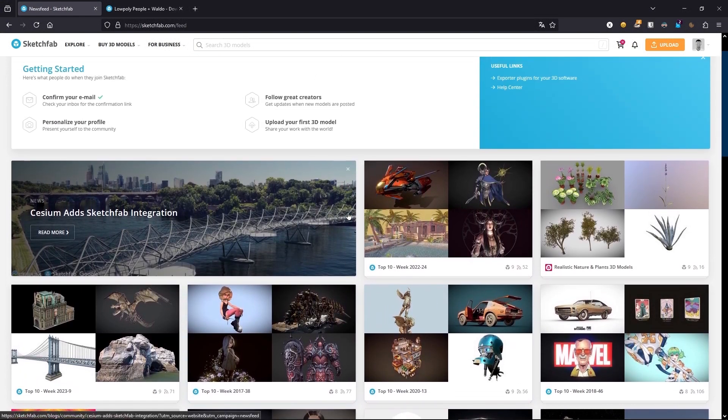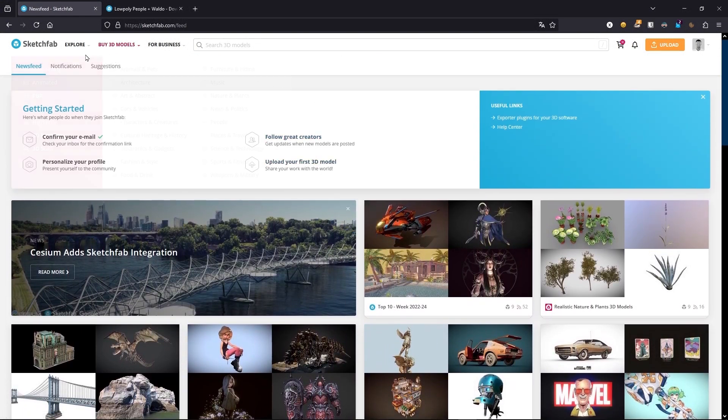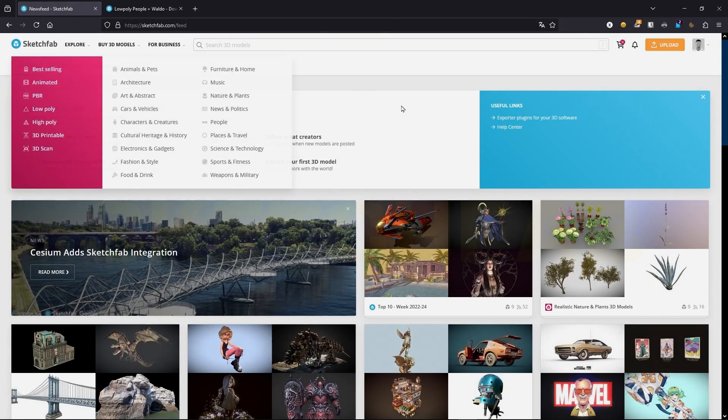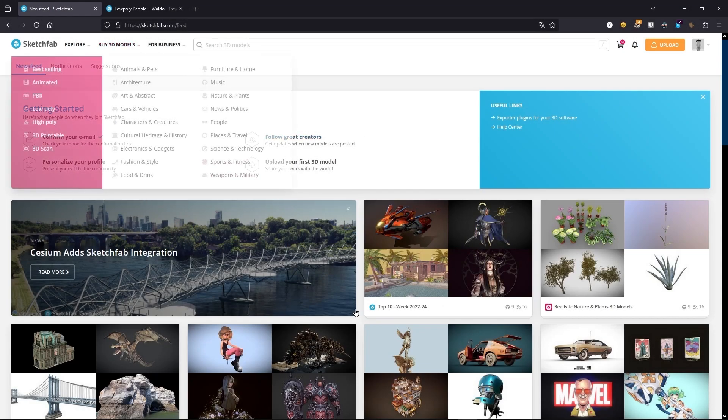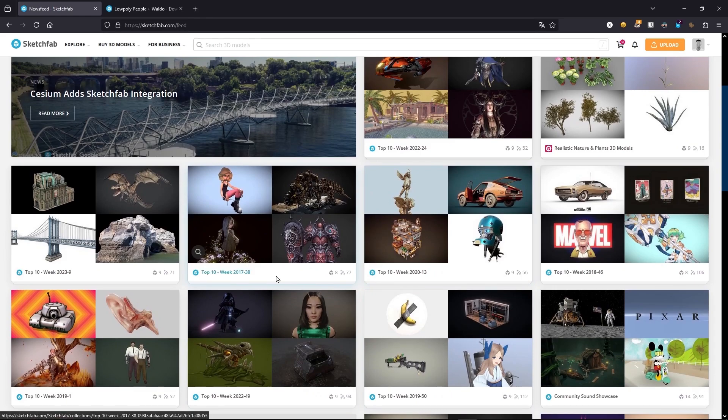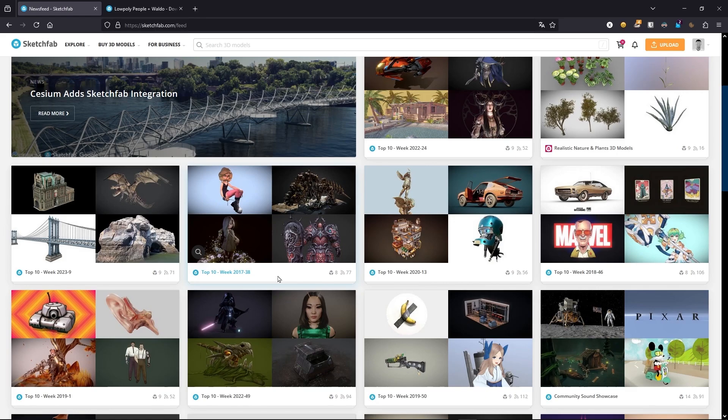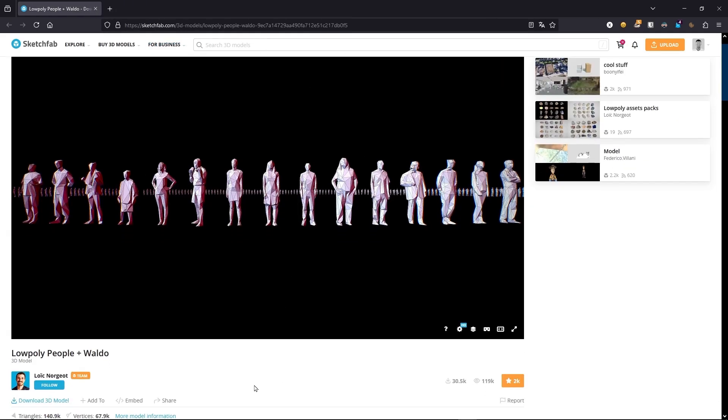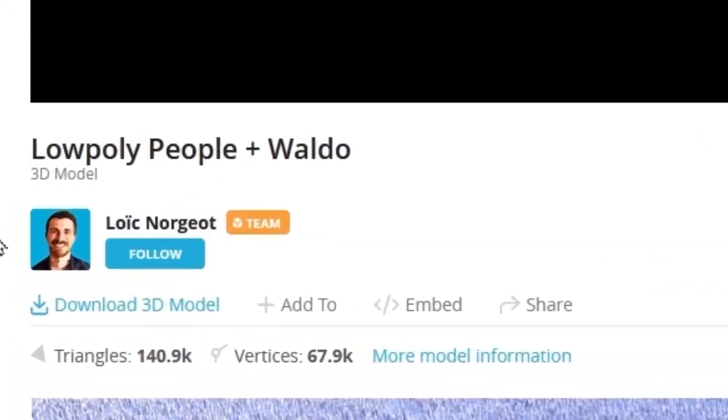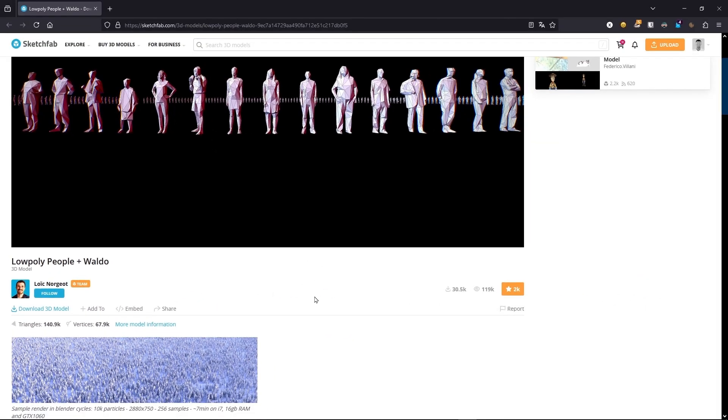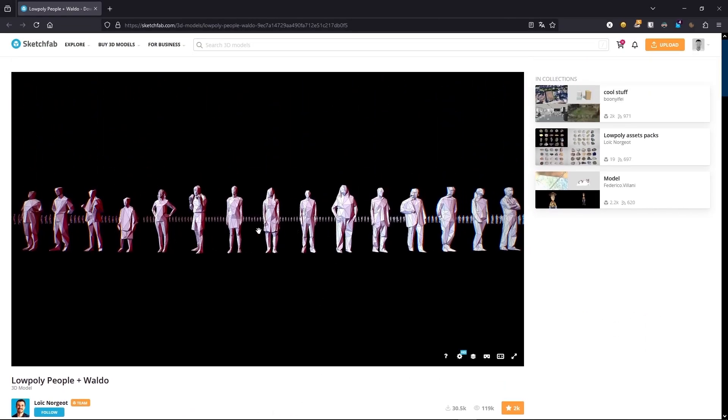So I was in this website Sketchfab, a place to download free models and paid models, trying to look for these models. Basically after a while trying to look for some really cool people to use, I found this pack. This pack, we have to say thanks to this guy called Lloyd, so thank you very much, it's a free pack.